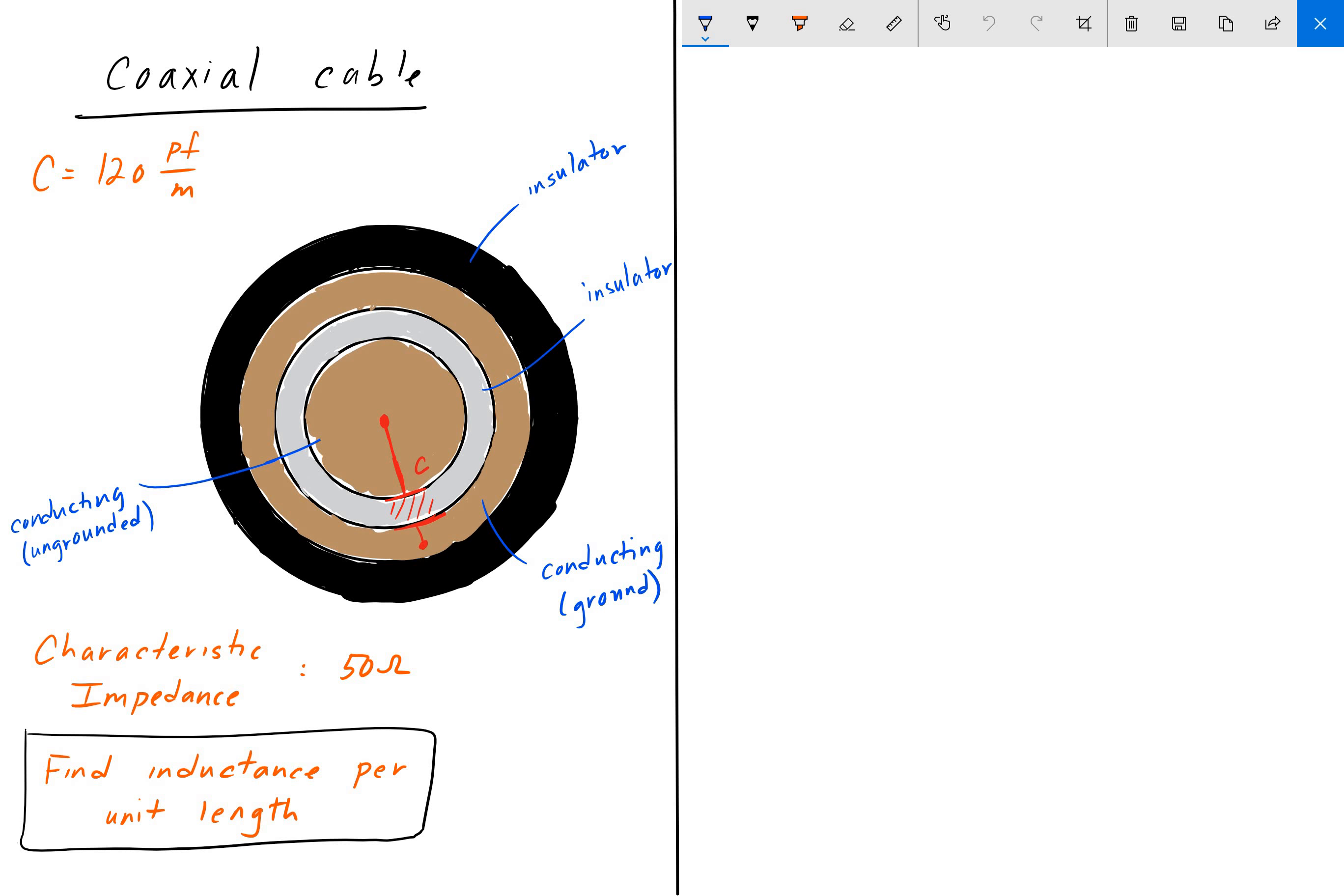If we peel that back a little further, we'll see another insulator, usually a polyethylene material. And if you were to go one more layer in, you would expose the ungrounded conductor. So that's going to be your positive. This is going to be your positive here.